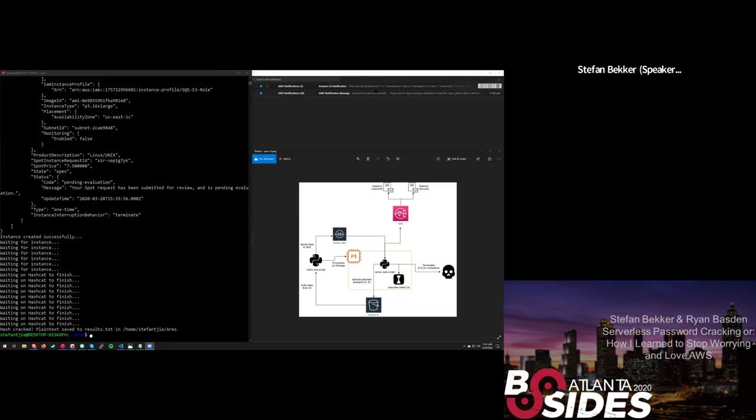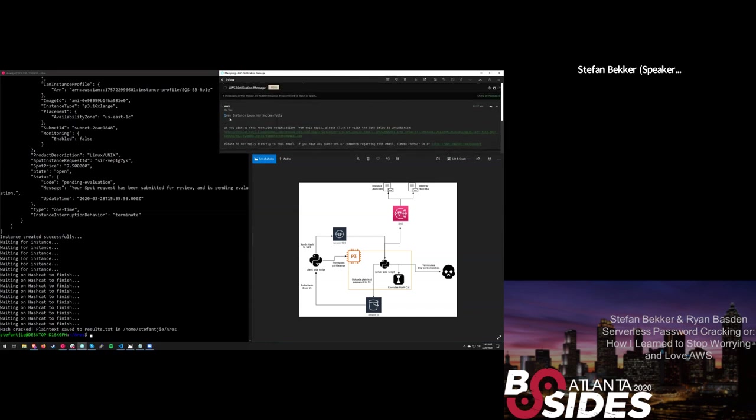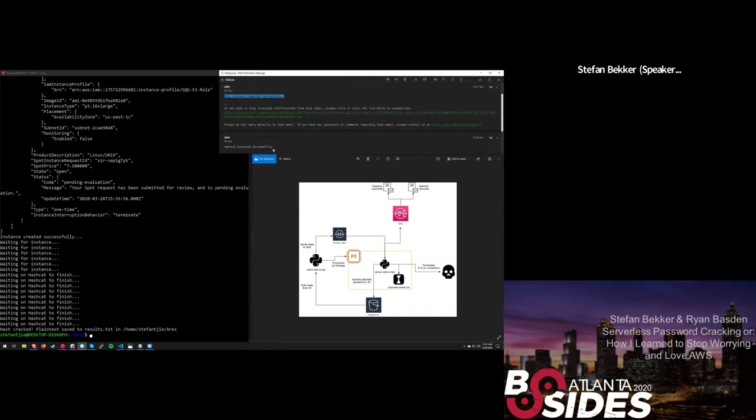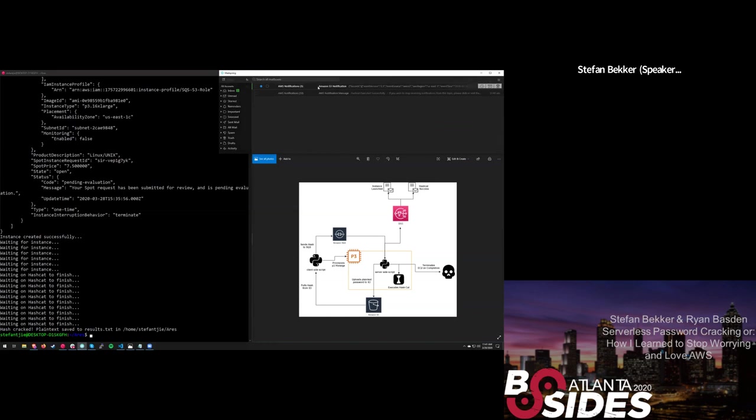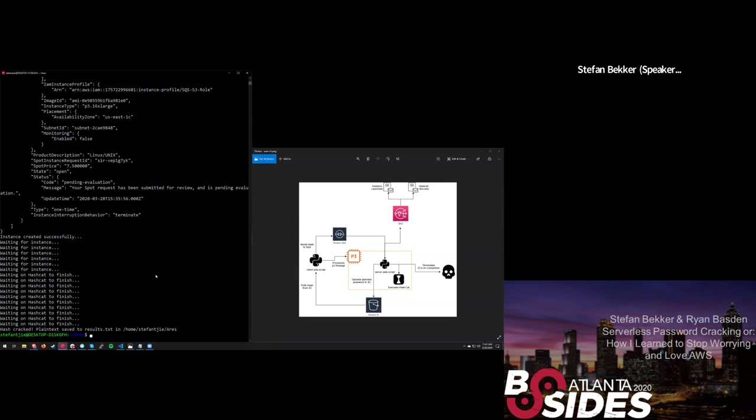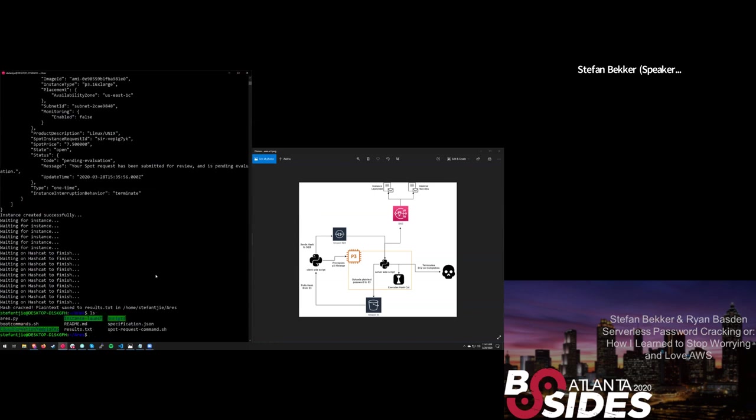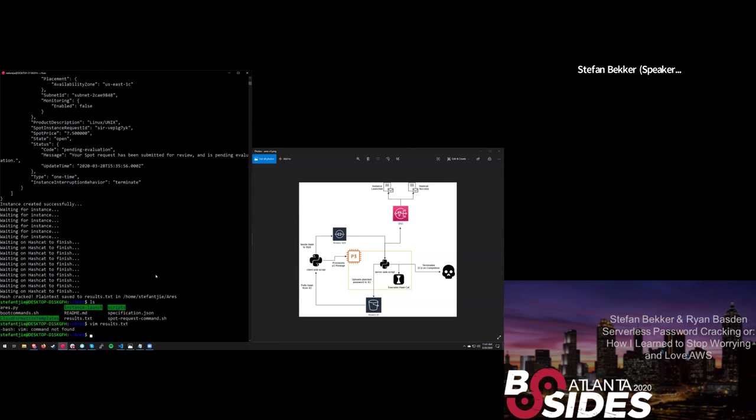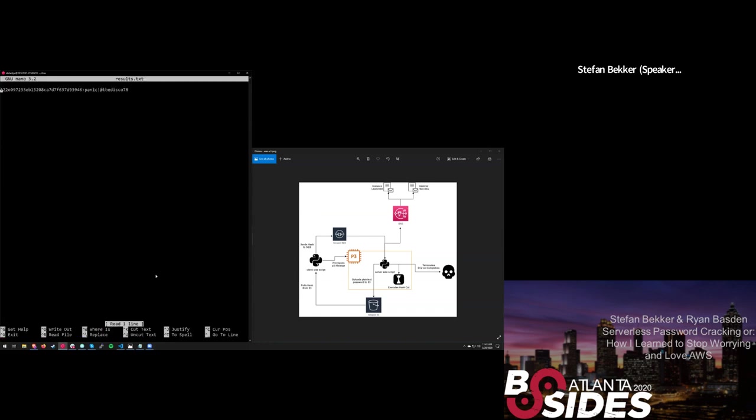All right. Let me hand this back over to Stefan real quick so we can see the final end of the demo. All right. So here you can see my notifications that are received. We have our nice little Aries instance launched successfully message or hash got executed successfully message as well as our message that said the item is in S3. So I can show you here that, let's go do a quick results. Oh, that's embarrassing. Here's our cracked hash. Apparently this person is a big fan of panic at the disco, which I can't necessarily fault them for. Yeah. So that's the end result.